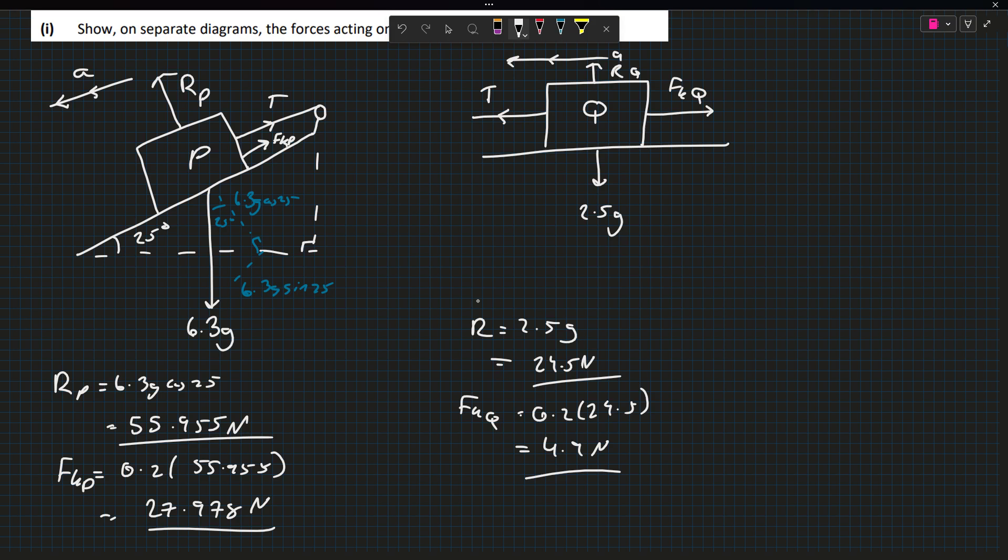I screwed this up before. 0.2 times 55.955 is not 27.978, not sure where that's coming from. Should be giving 11.191 newtons. I'm not sure where that inaccuracy is coming from, but whatever.